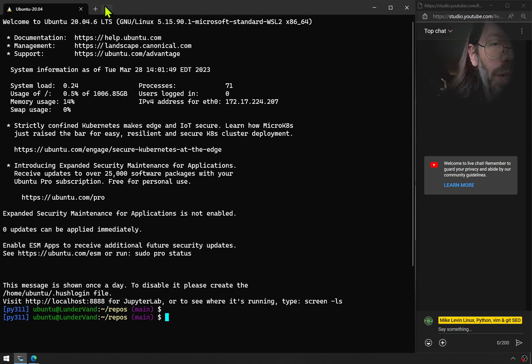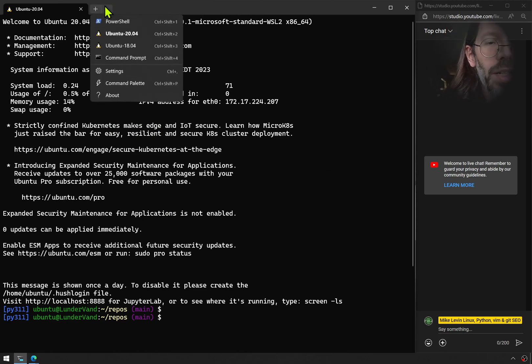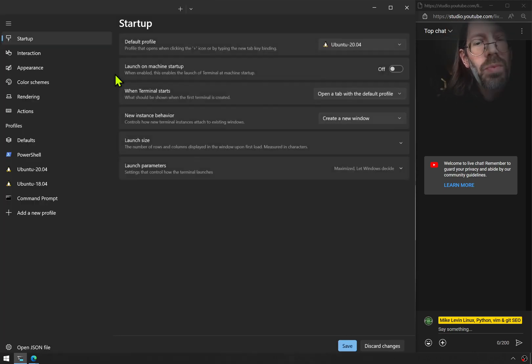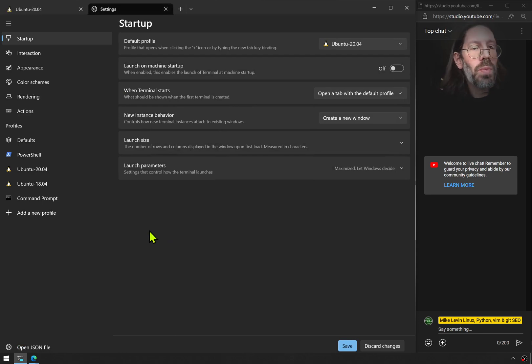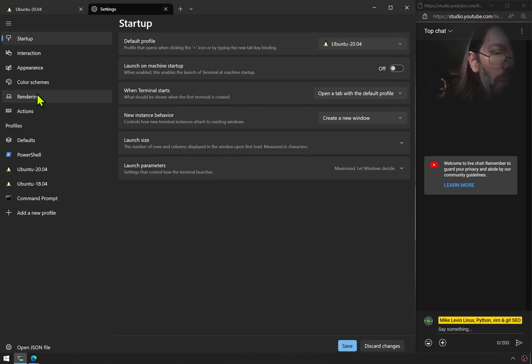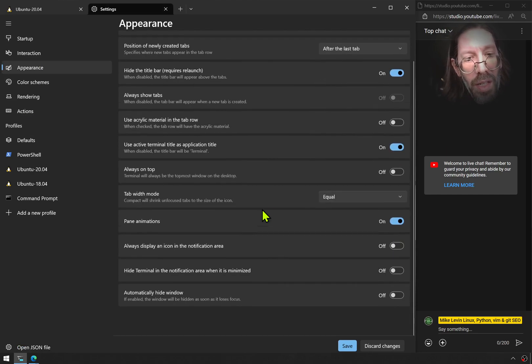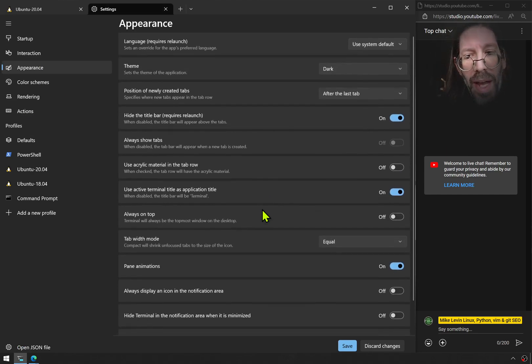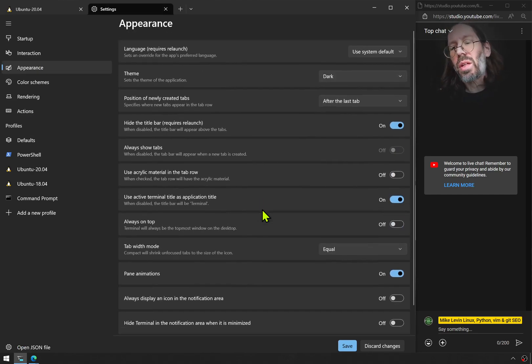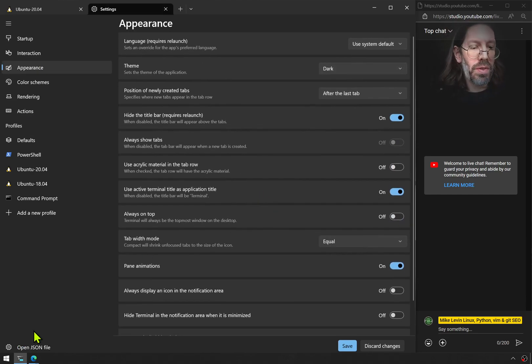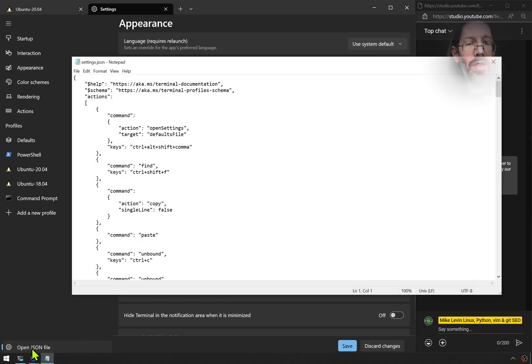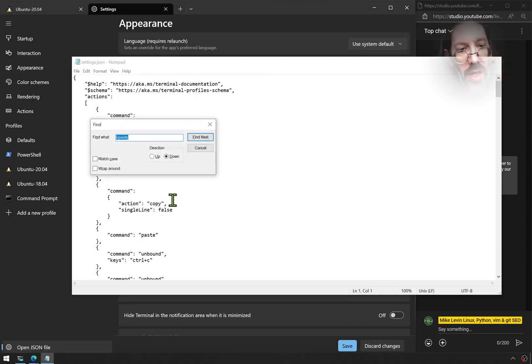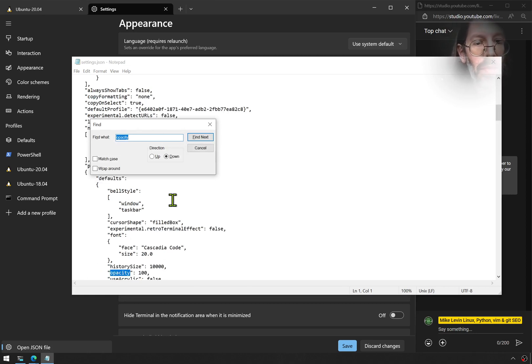So I finally tried it. I went into settings. Now what you won't find when you go to appearance is anything about opacity in here. However, if you open the JSON file and you control F and search for opacity, there it is.